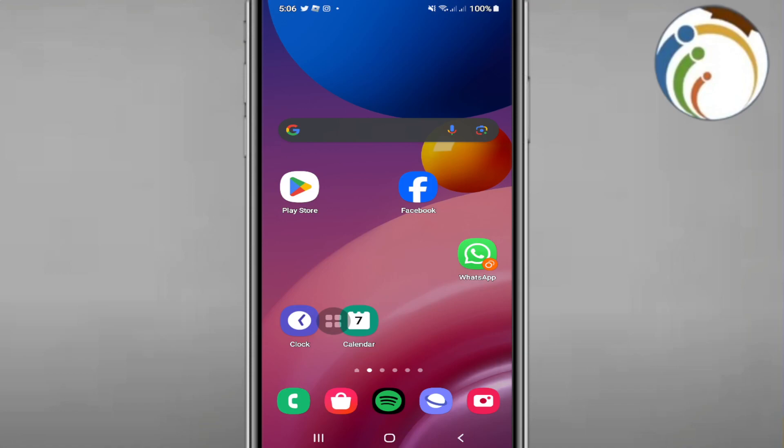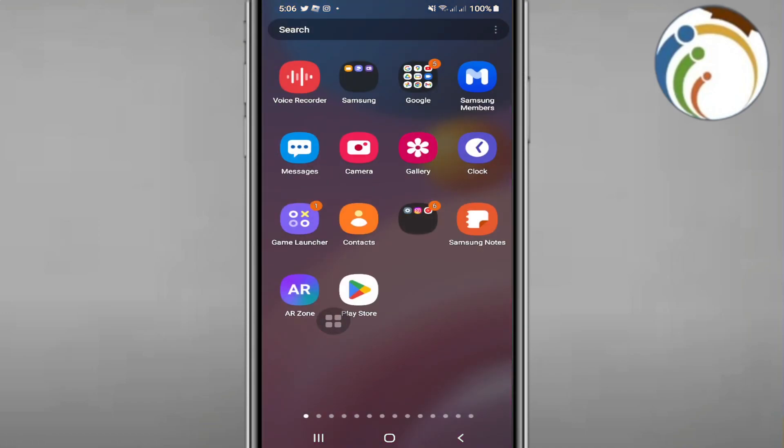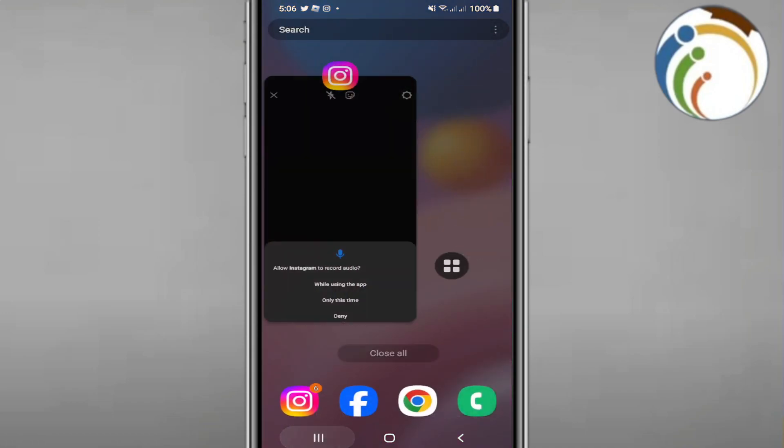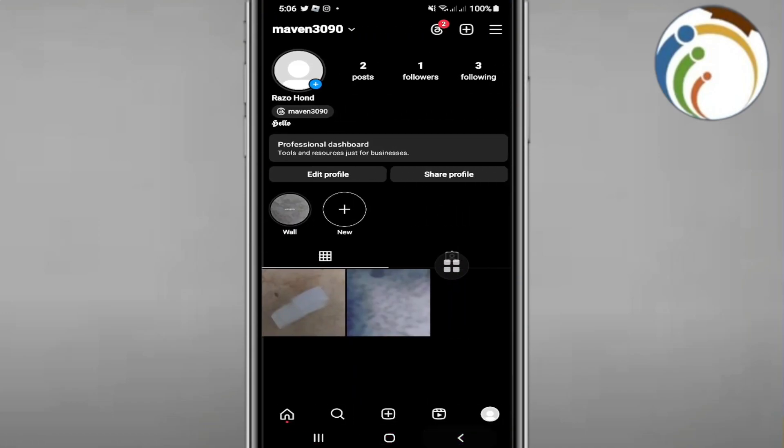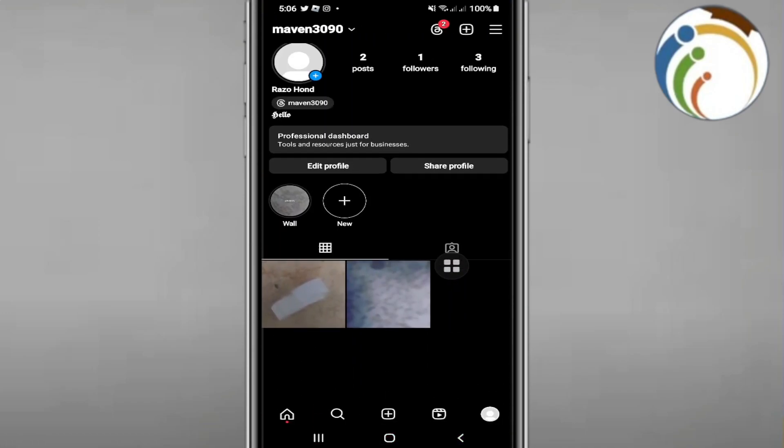Hello, welcome everyone. Today I'm going to show you how to set your camera tool on Instagram to the left or right hand side. Let me show you how we can do it.